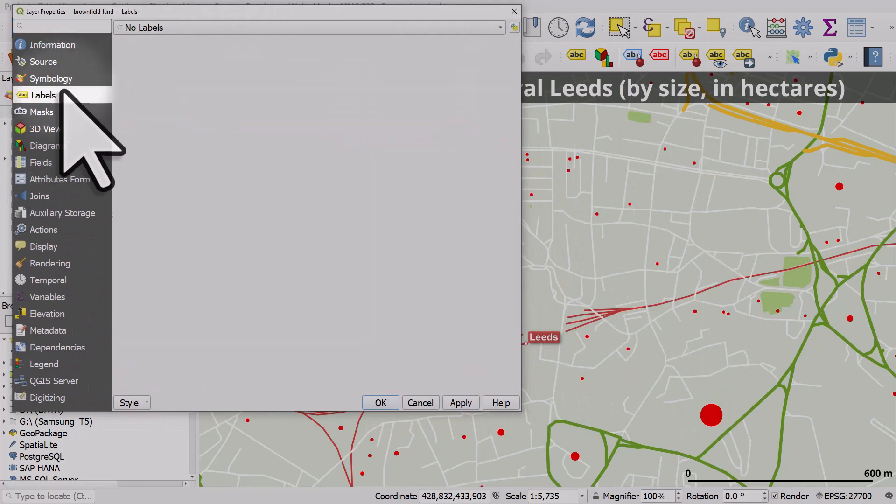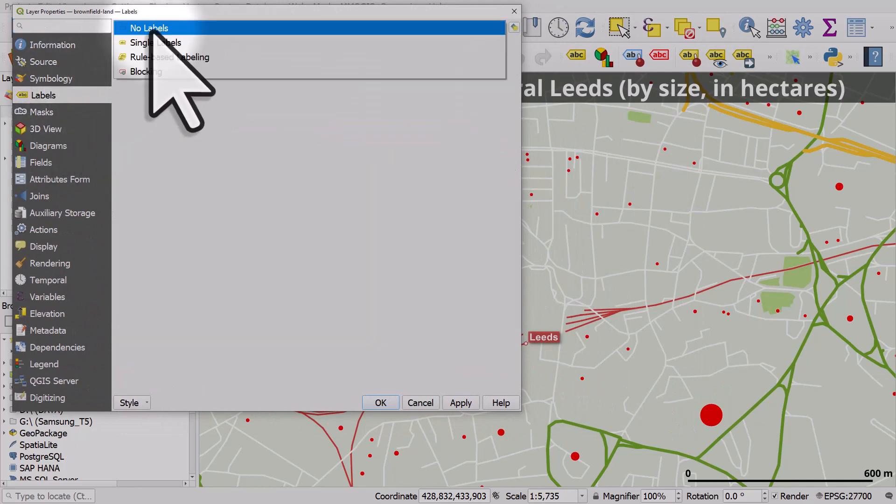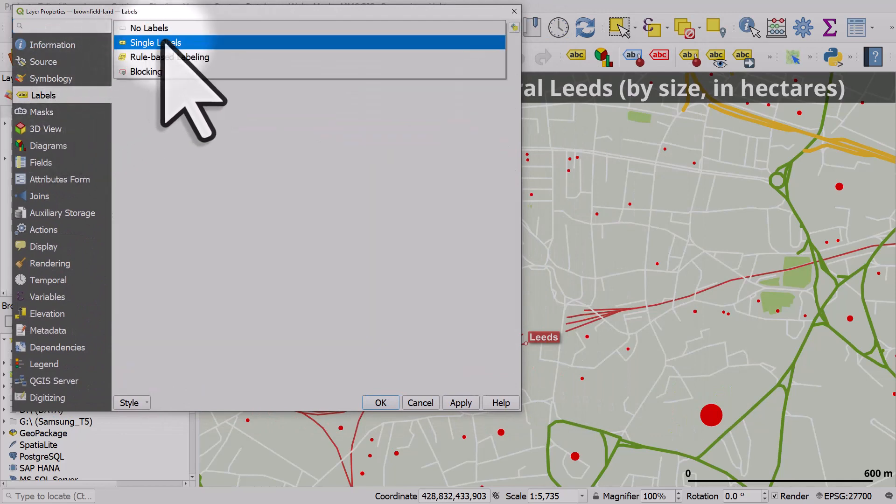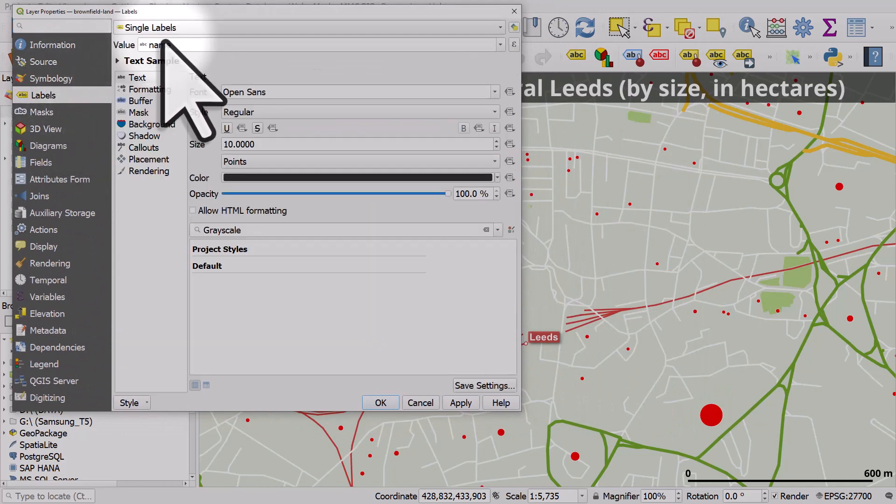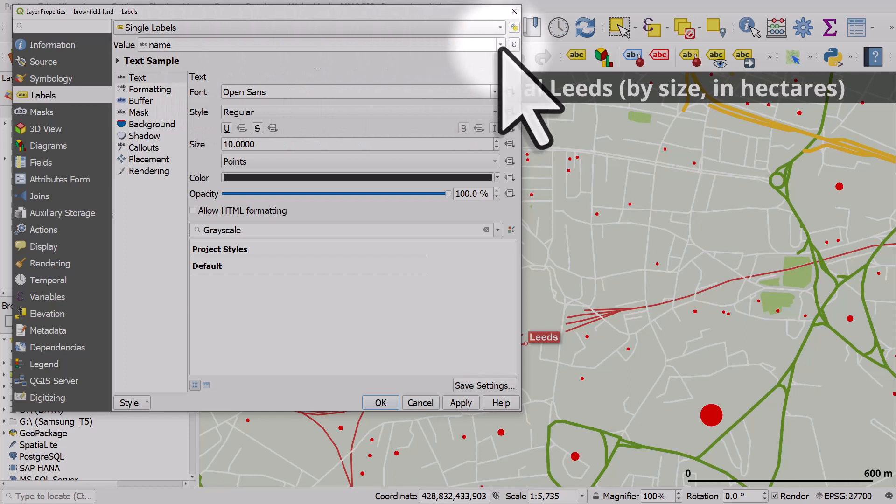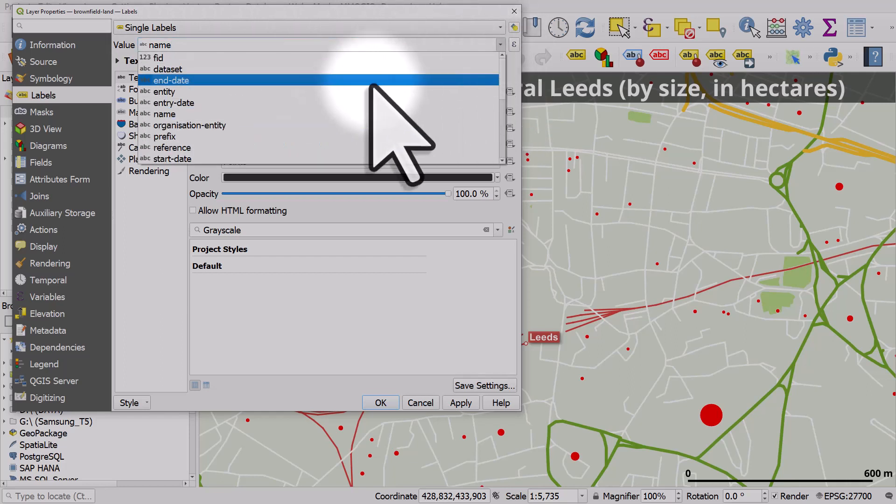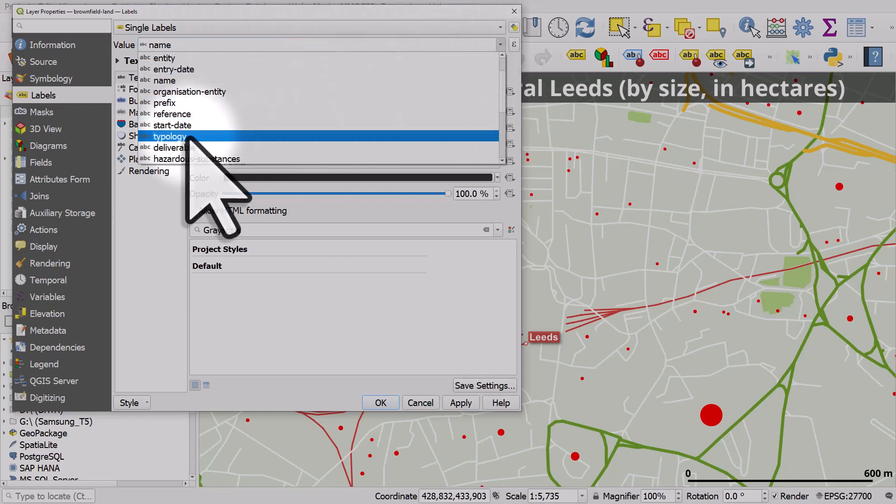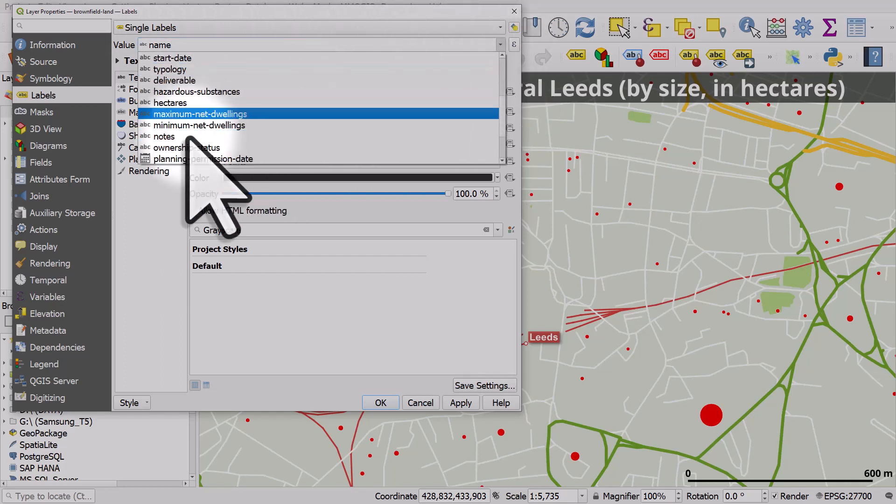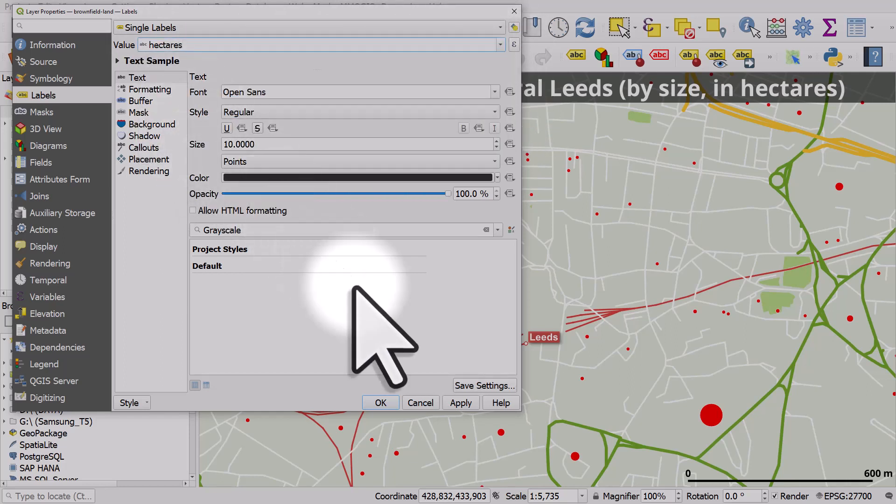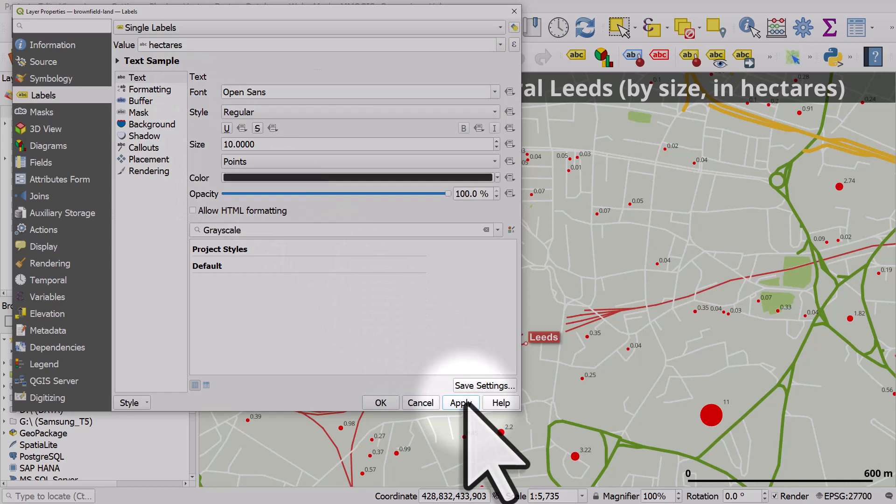we're going to use a single label. And the value field is not going to be name. We're going to use the hectares column. And if I hit apply, all the labels are the same size.